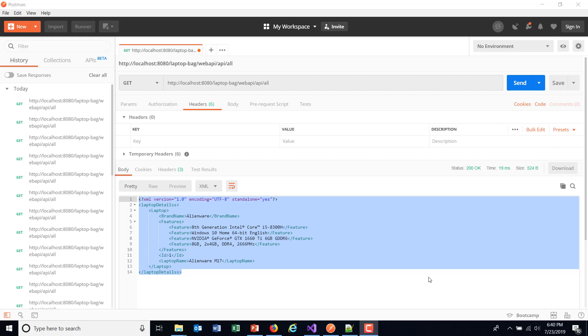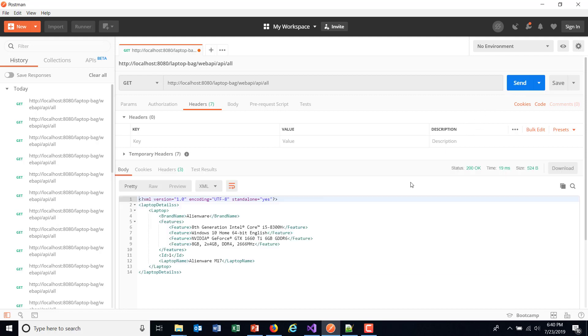Hello everyone. In this video I am going to discuss how to receive data in a specific format. Let me send the request. Currently we are getting the data in XML format. That is the default behavior of our application.